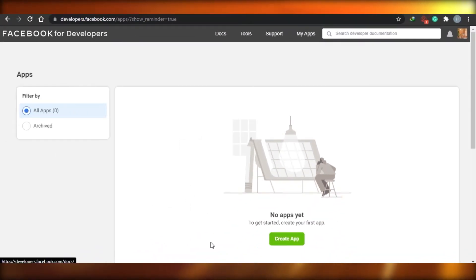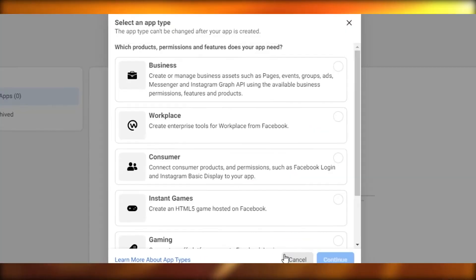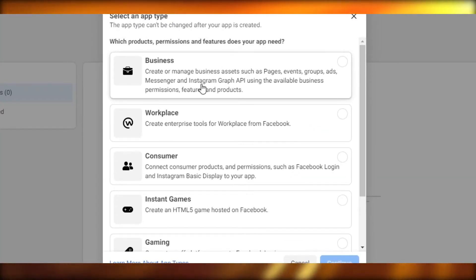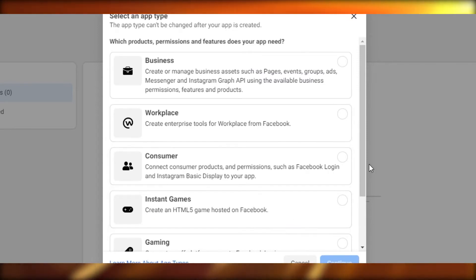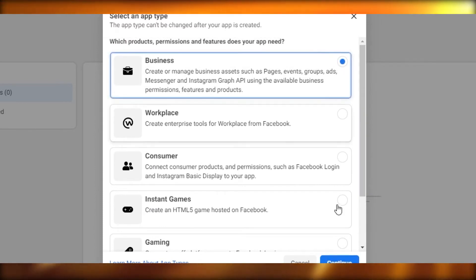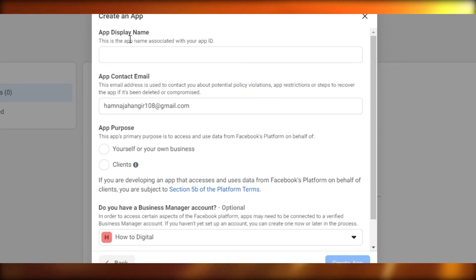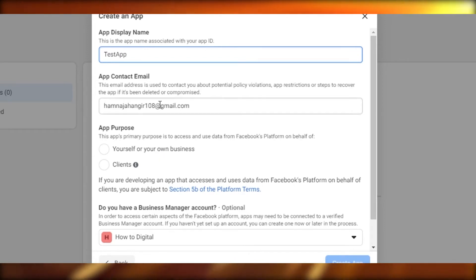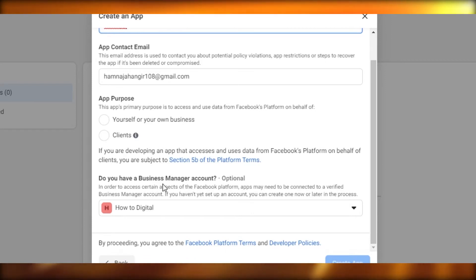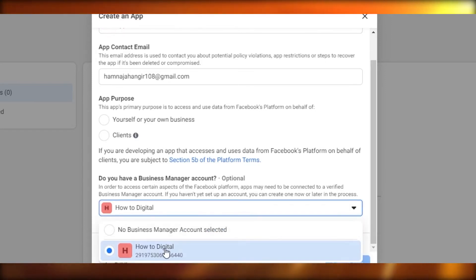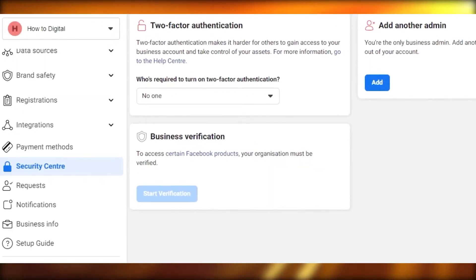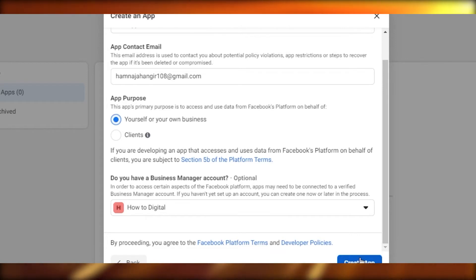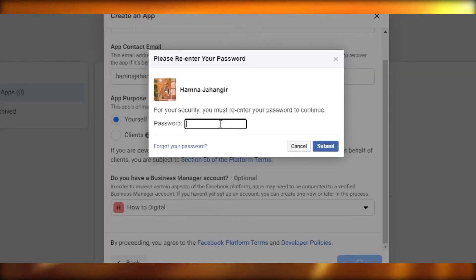When you go there, log into your developers account and simply click on My Apps, or you will see the option to Create an App. Click right here. You can see there are different options: Business, Workplace, Consumers, Instant Games, Gaming, and more. We're working on Business, so I will click here and continue. You'll see the App Display Name field — name it anything you want. I'll name it 'Test App,' add my email address, select my Business Manager account, and click Create App.